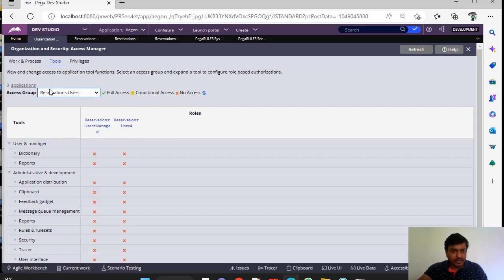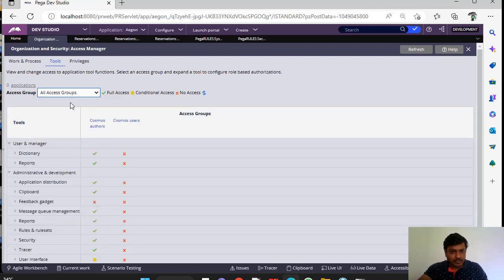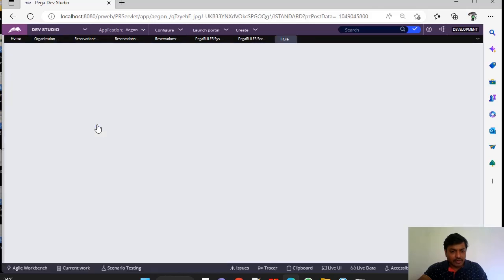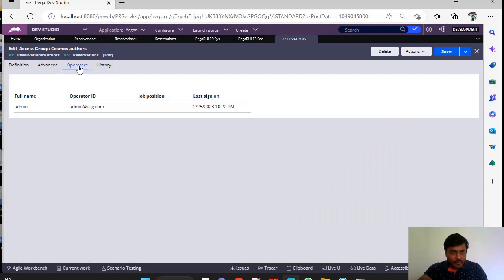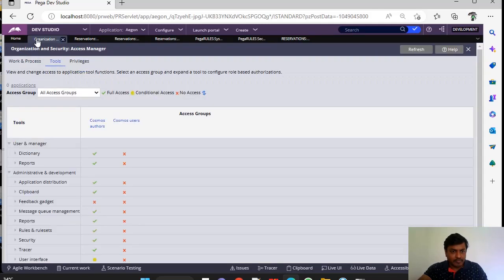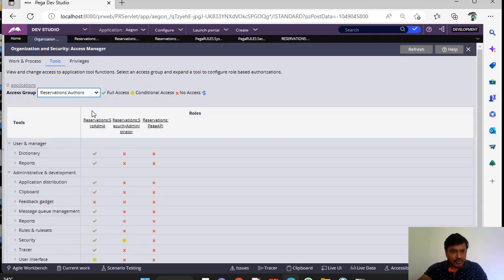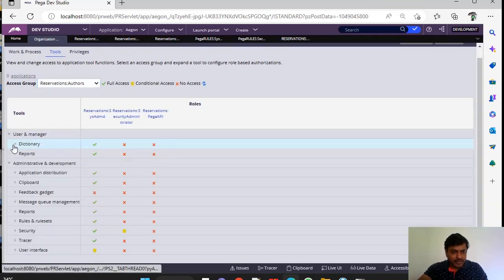These are two roles. And if you want to see for all the access groups, click on the all access group. And you can see like Cosmos Authors or Cosmos Users and you can select this and you can see what are the operators that are available under this. Now I am selecting this access group. For this, you can see Dictionary and Reports.